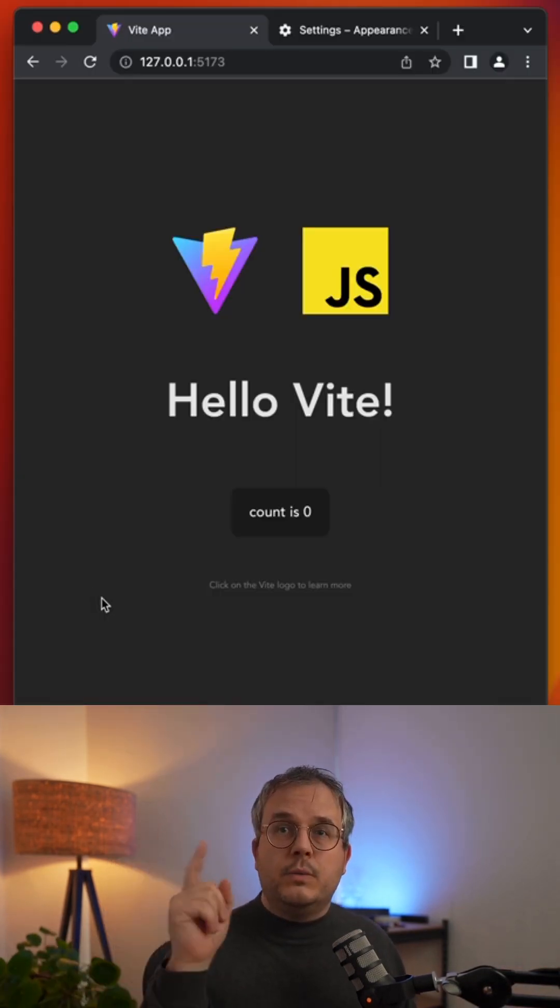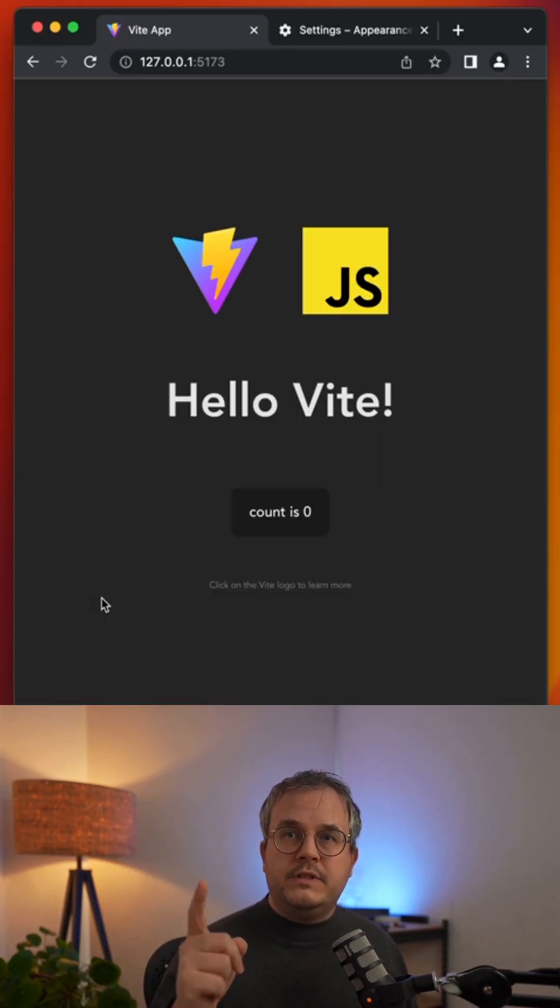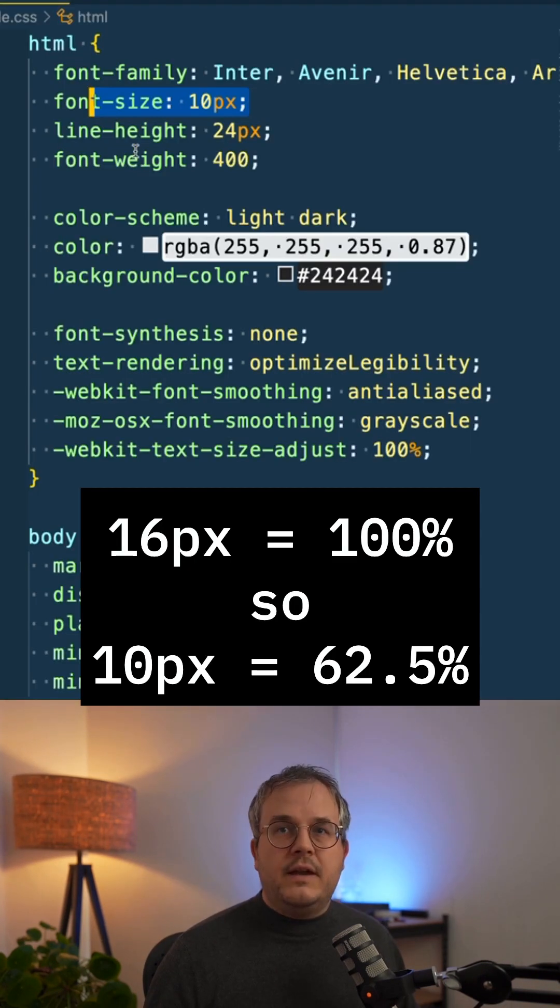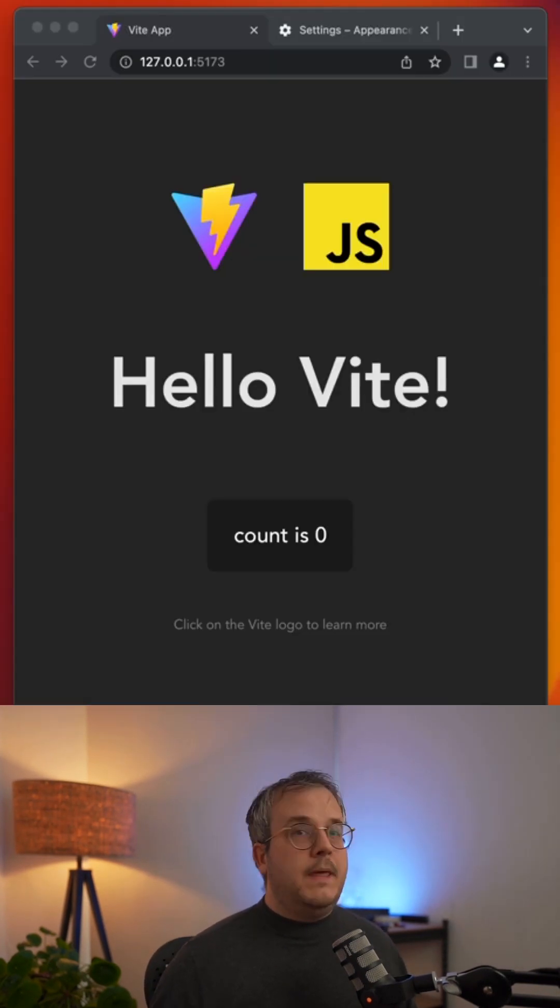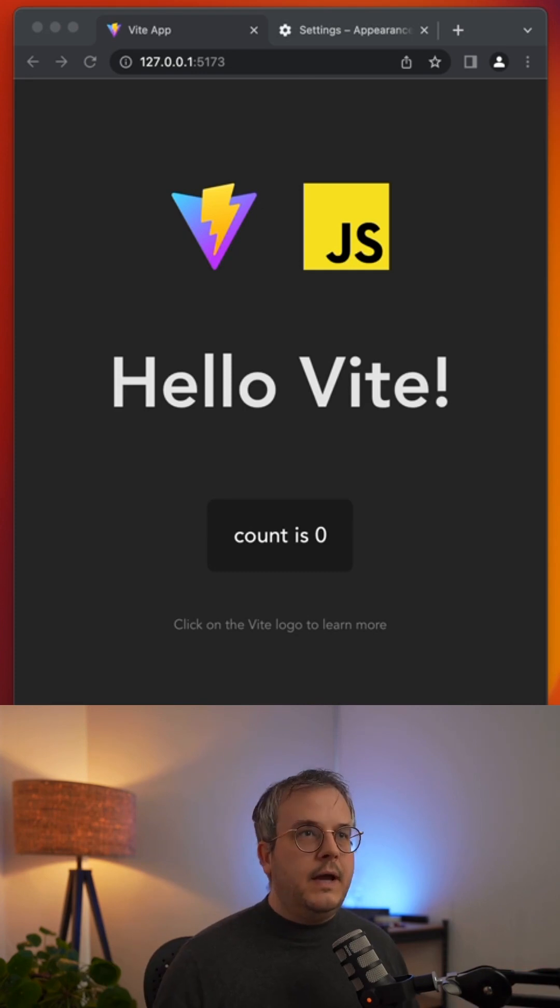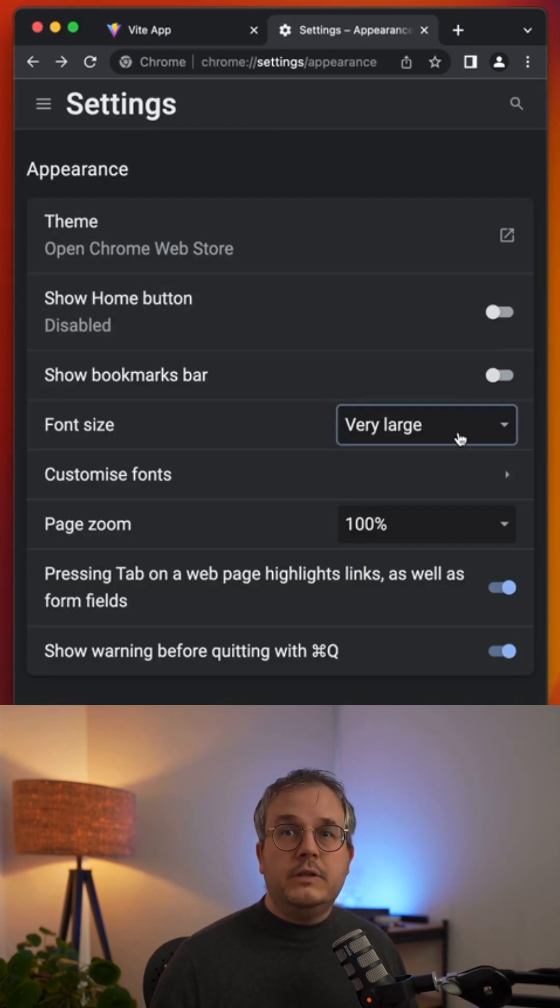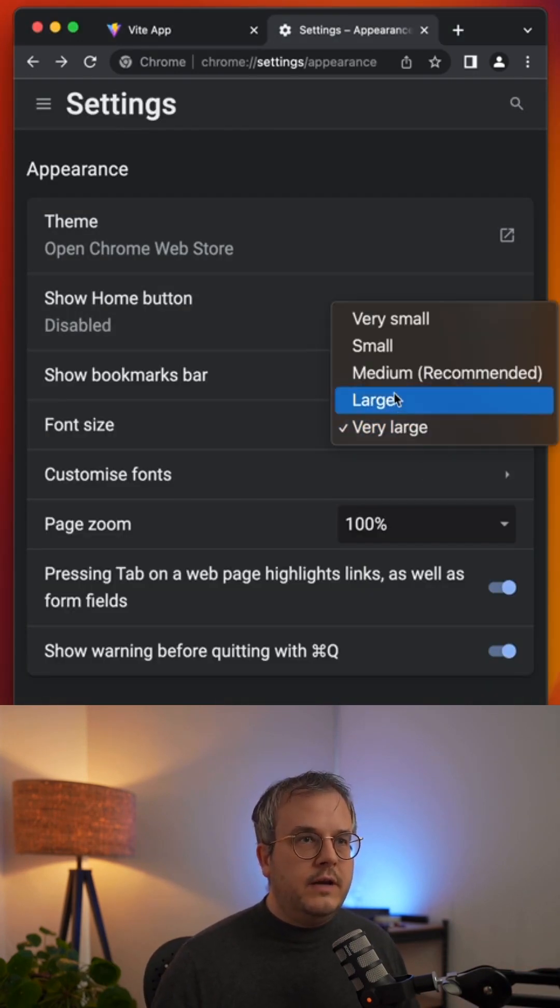But there's one small change we still need to do. Instead of setting this hard-coded value to 10 pixels, you use 62.5%. Everything became bigger. And that is because we are still using the large font size.